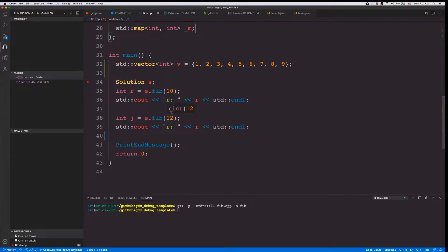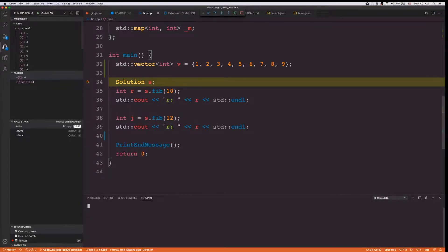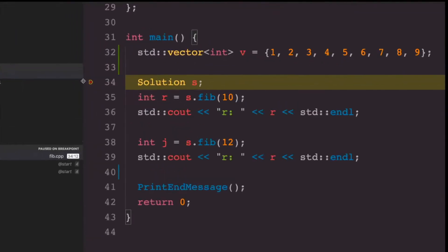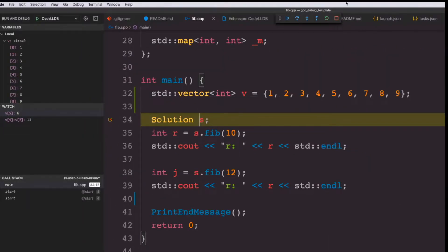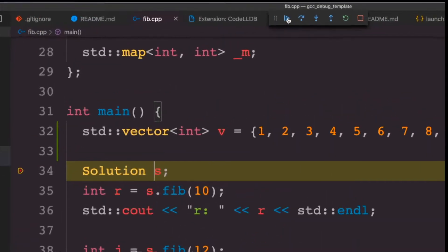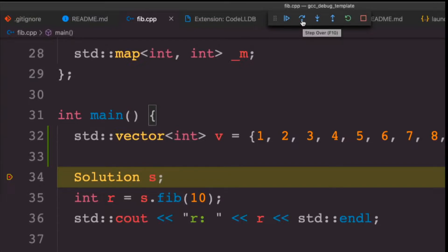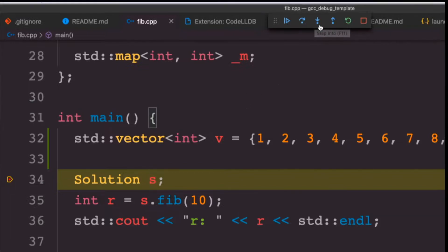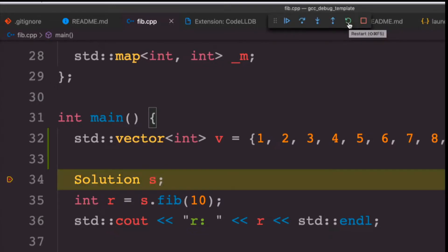Now as soon as I push F5, the execution starts and I stop next to line 34, next to my breakpoint. I have several options here: continue the execution using F5 again, or step over to execute one line, step into — which if this is a function call, brings execution inside the function — step out to take you out of the function call, restart the execution, or stop.